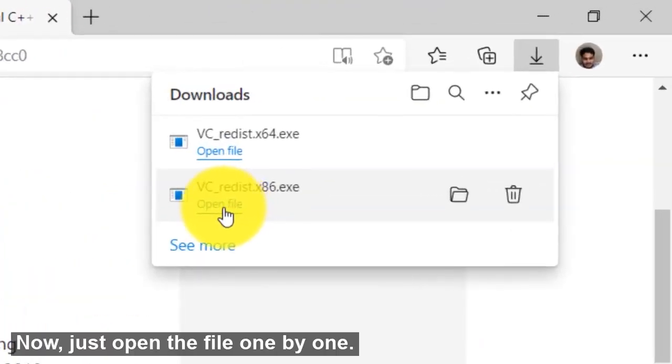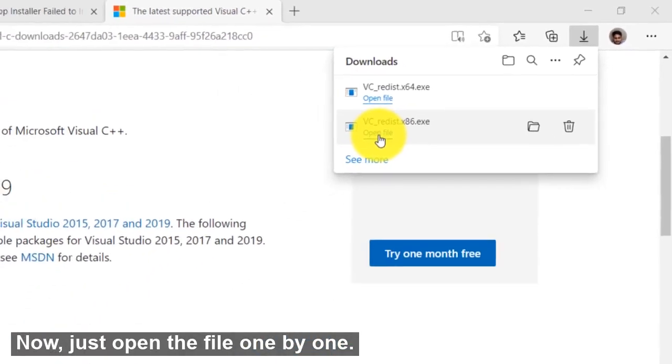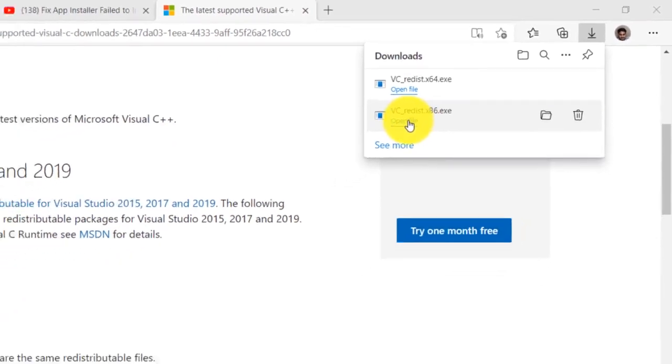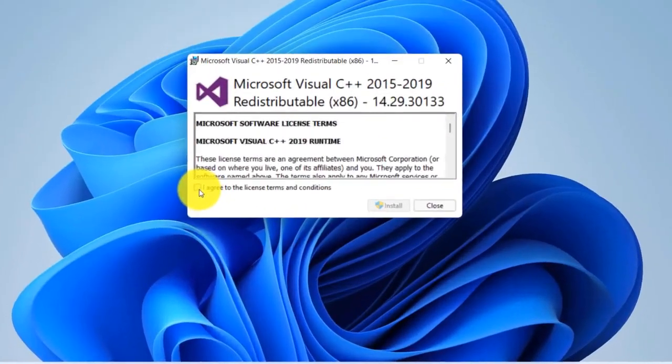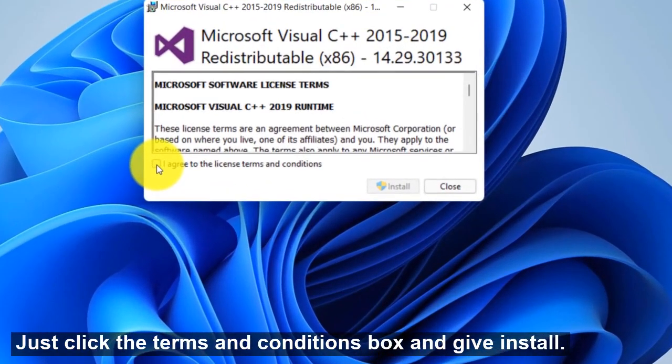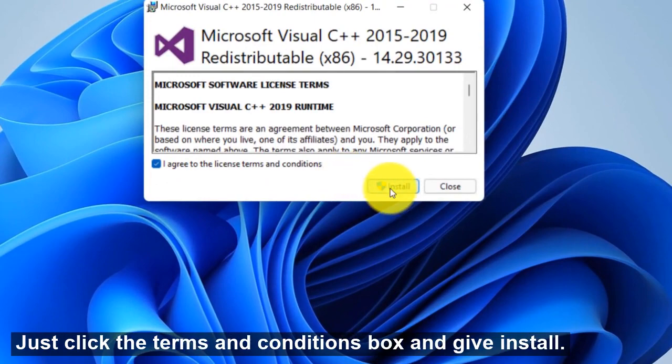Now just open the file one by one. Just click the terms and conditions box and give install.